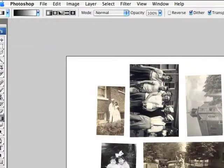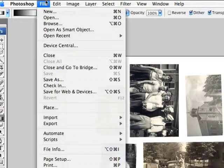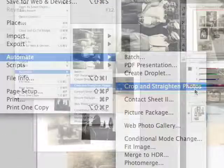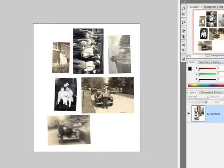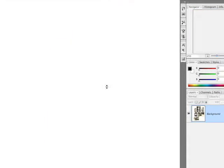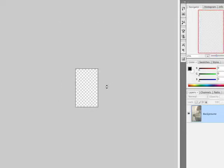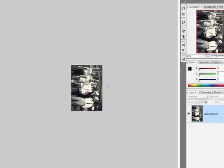Let's go ahead and try this image out. File, Automate, Crop and Straighten Photos. Photoshop analyzes the image and automatically detects the edge of each photo and copies it into its own document. In the process, it also straightens the image to get rid of any angles.